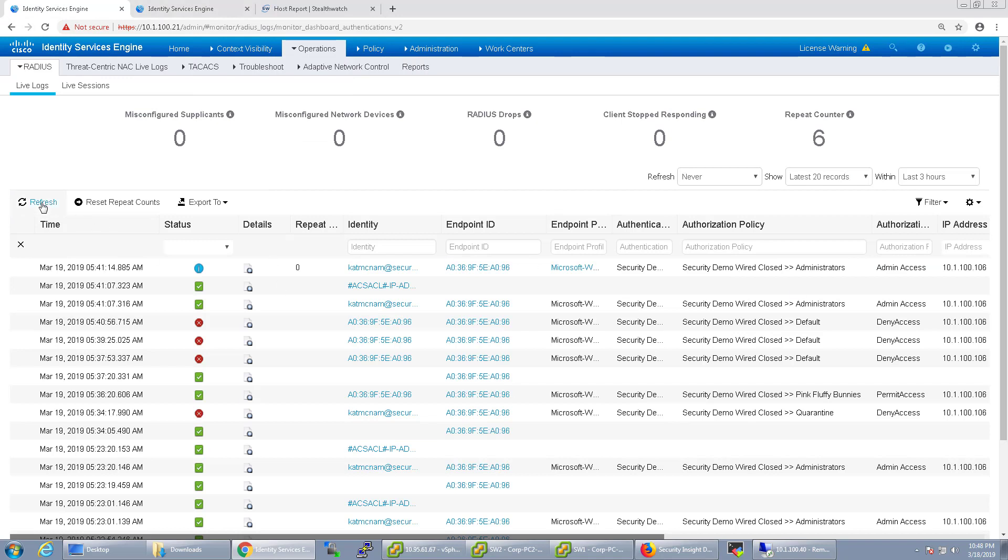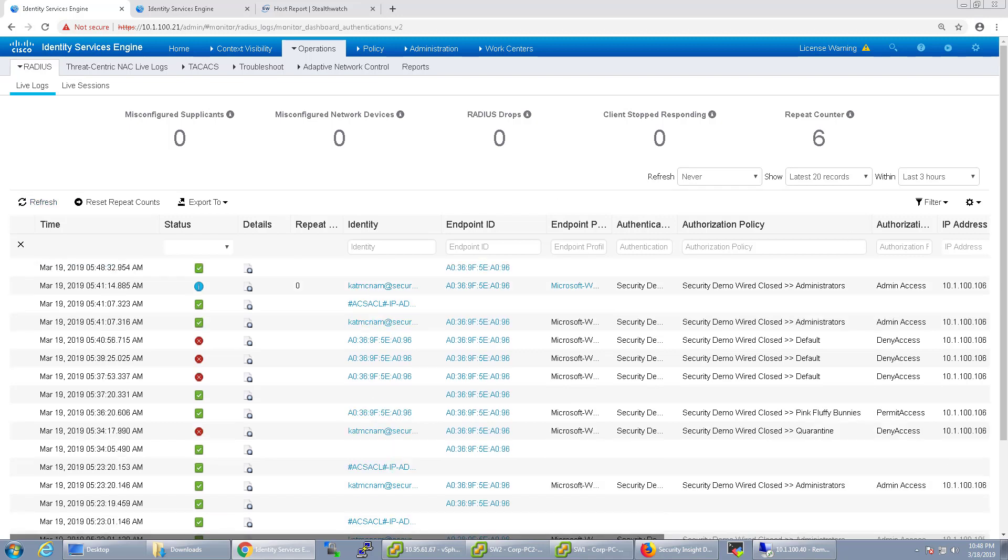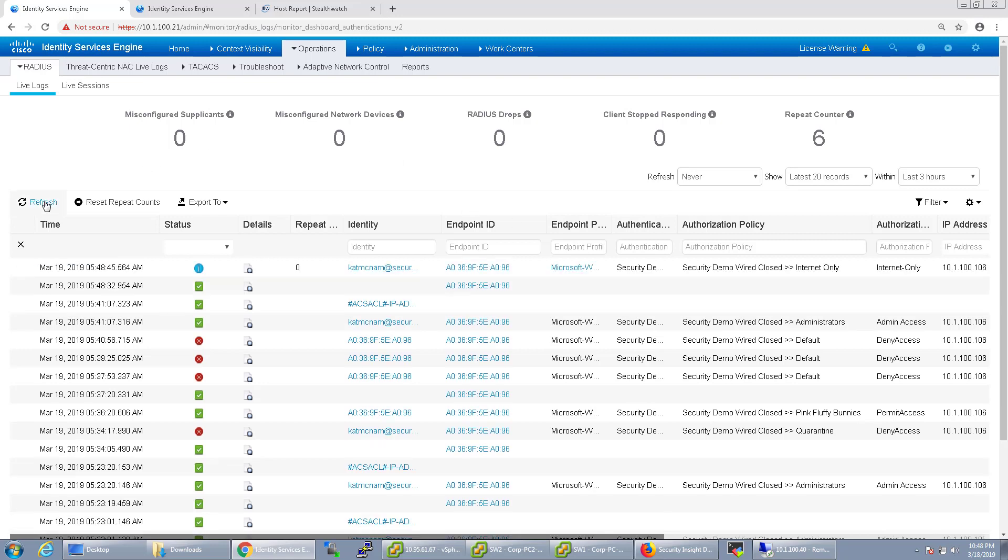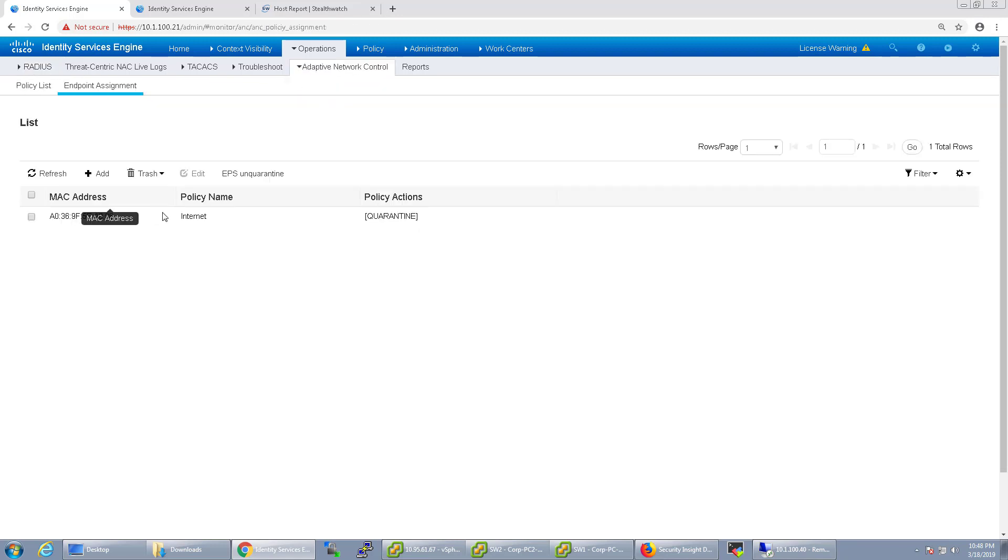So let's just give it a moment while it does that. And as you can see here, it's now saying internet only. If we go over to adaptive network control, we can see our endpoint assignment. It's now in policy internet.